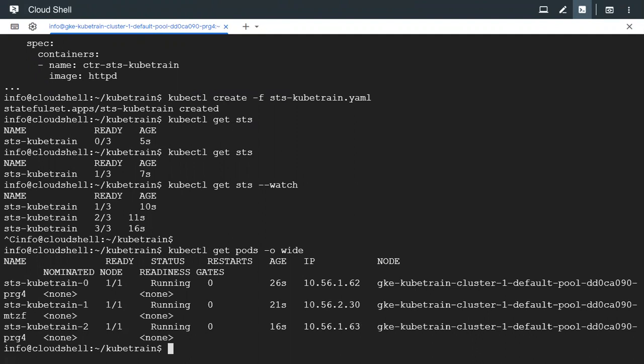The STS object and any other controller. The STS object is going to create pods with some naming format. The first prefix is going to be the name of the STS object itself which is STS-kubetrain.